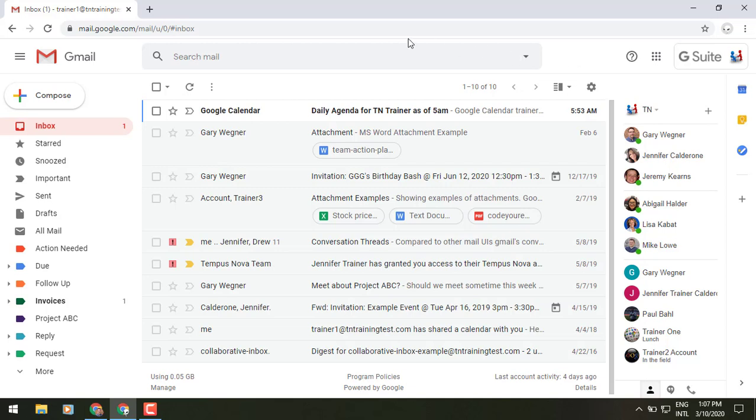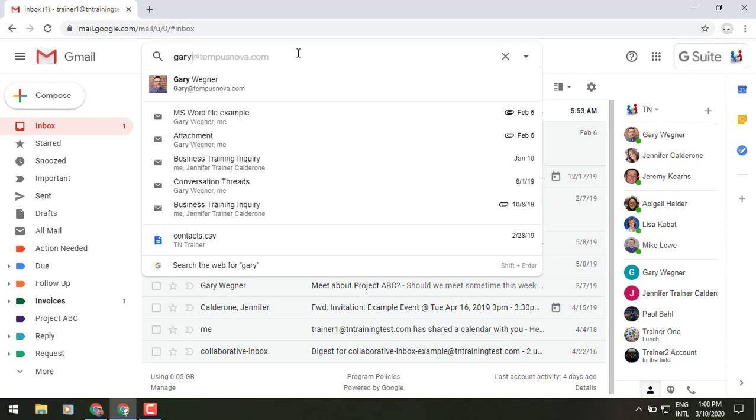So let's show you what I mean. So up at the very top, I need to find all emails from a coworker, Gary. So I can type in Gary's name and it's going to pull up that quick type ahead read ahead, and that's the address I want.